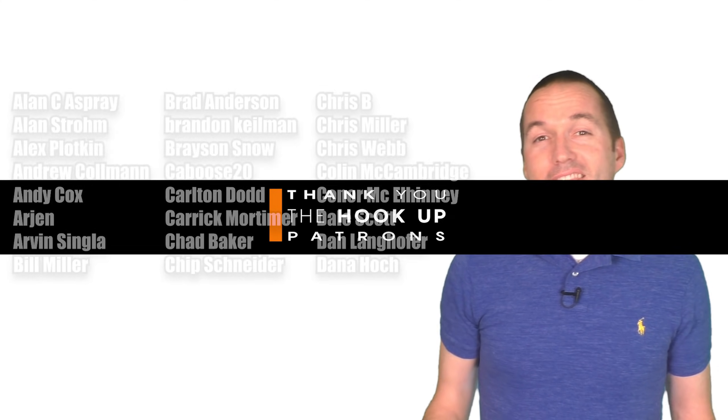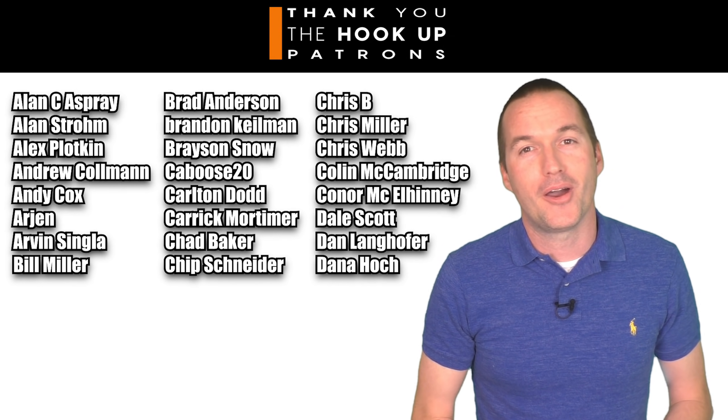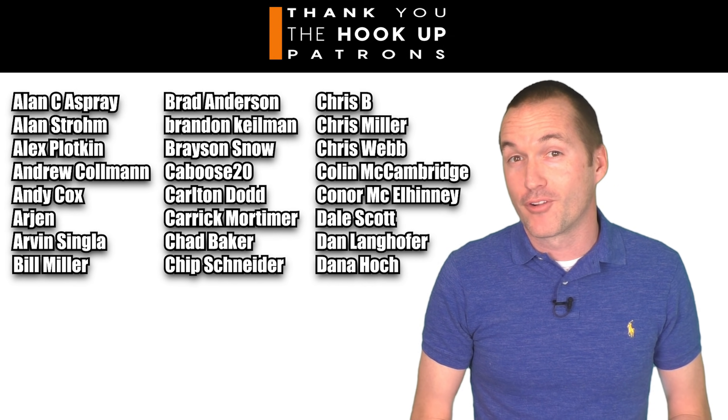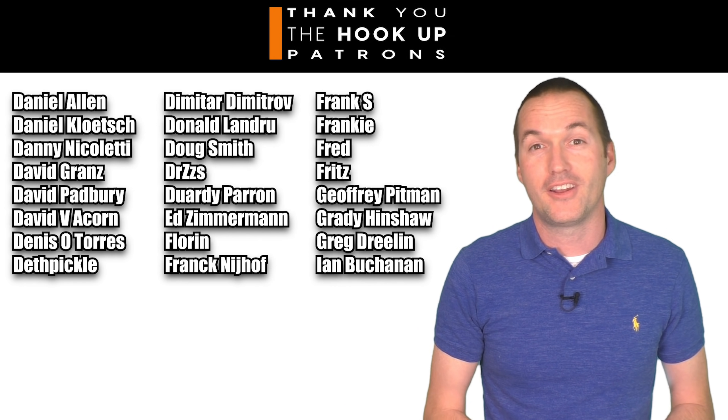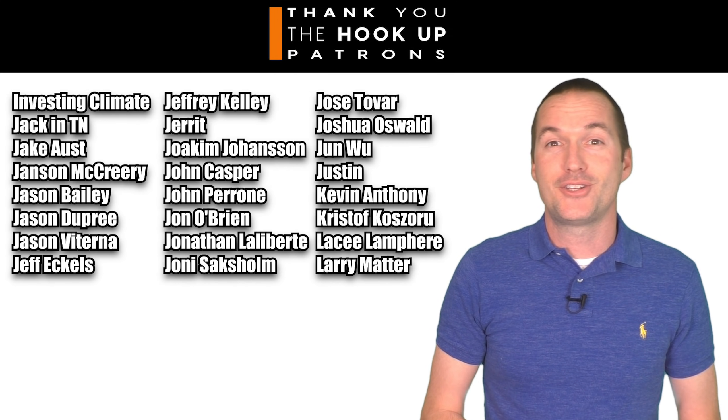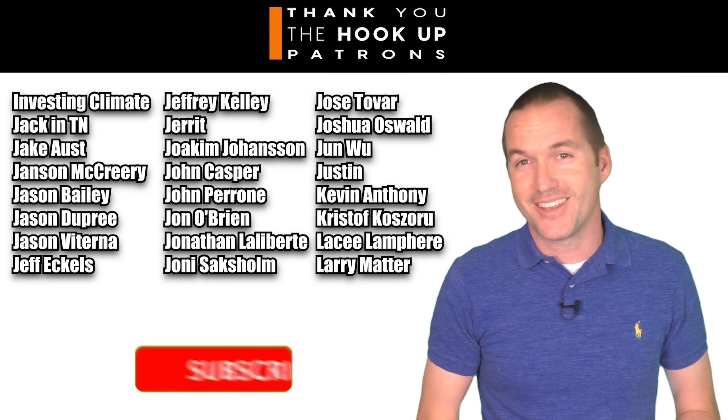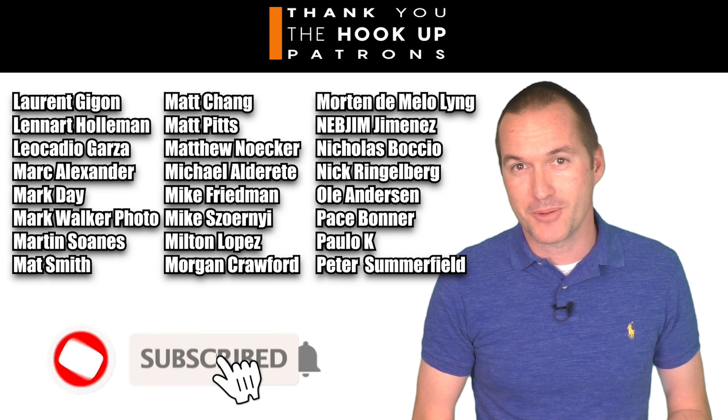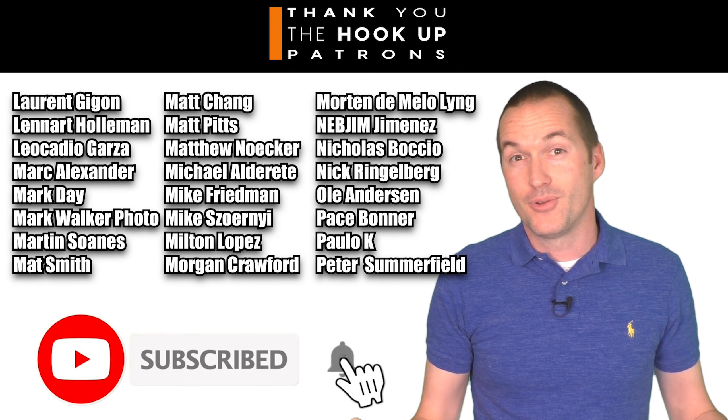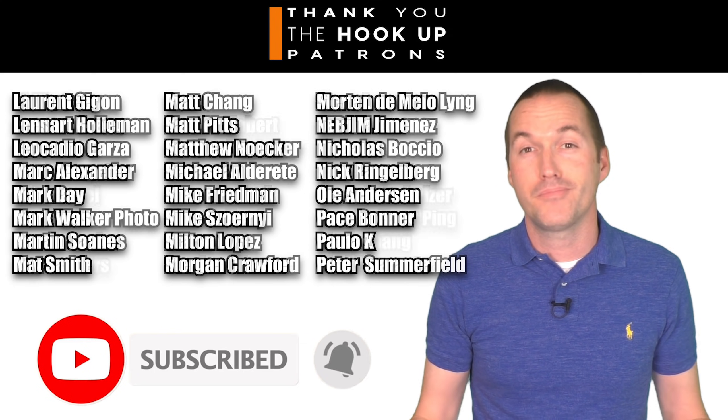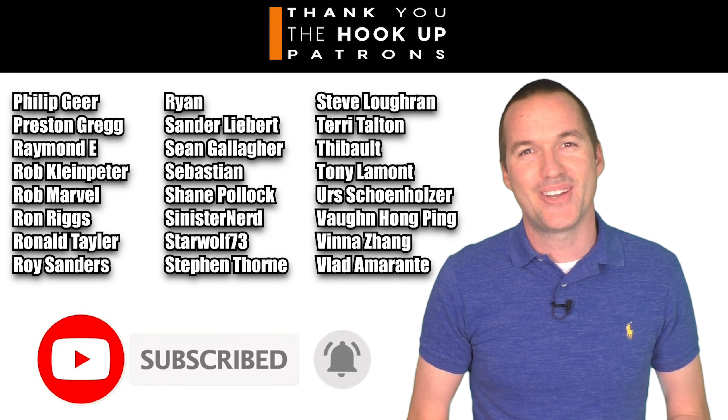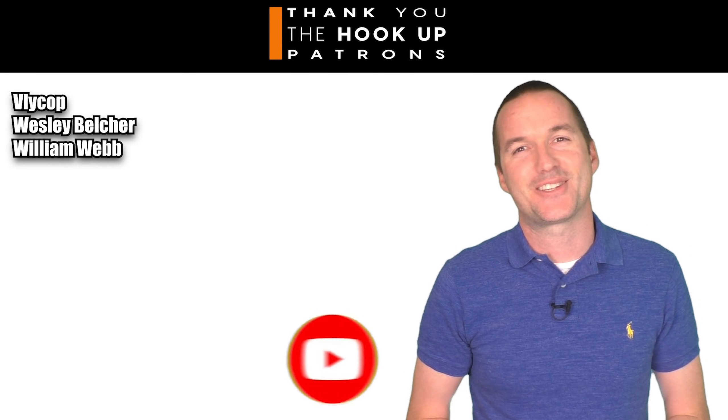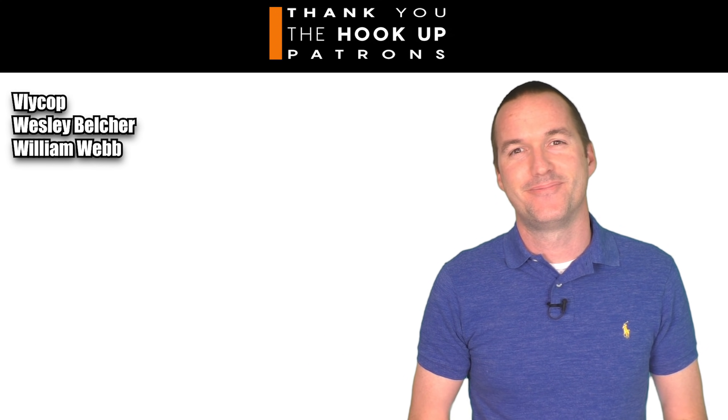If you found this video helpful and you'd like me to make more like it, please let me know by leaving a comment and hitting that like button. Thank you so much to all of my awesome patrons over at patreon for continuing to support my channel. If you're interested in supporting my channel please check out the links down in the description. If you enjoyed this video please consider subscribing. And as always, thanks for watching The Hookup.